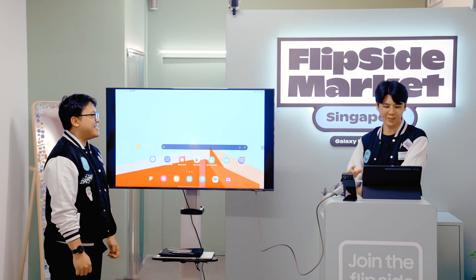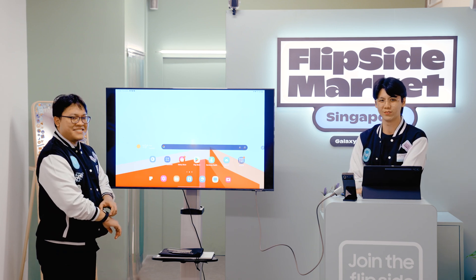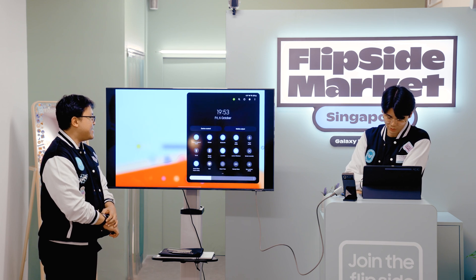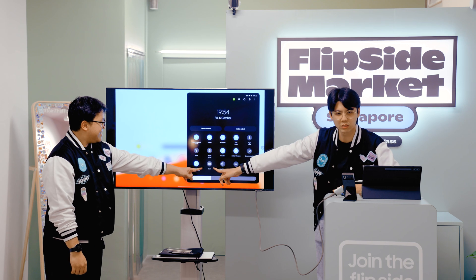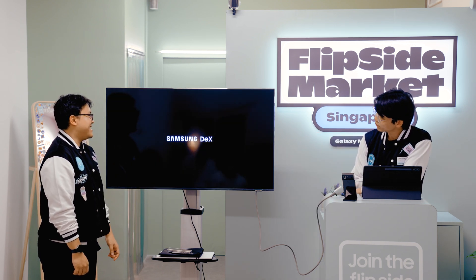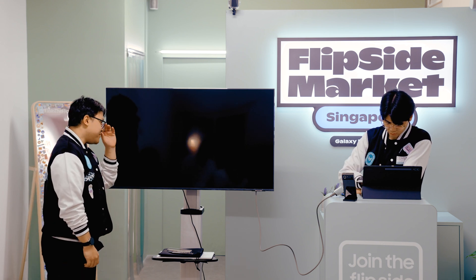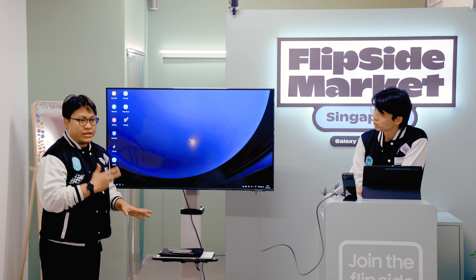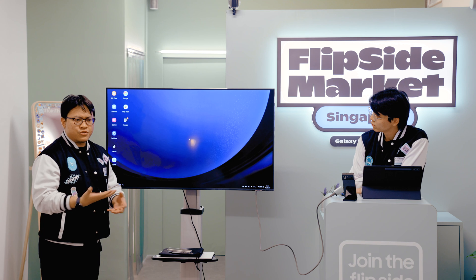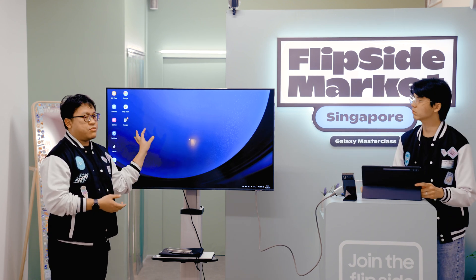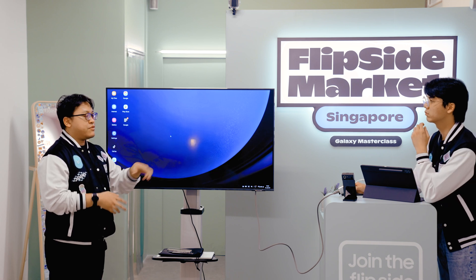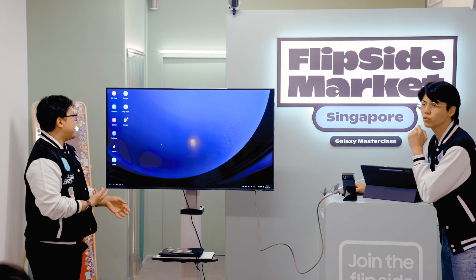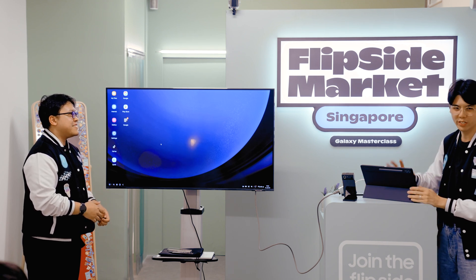DEX works for flagship tablets and flagship phones, including the Fold and S series. For phones, you can't see the DEX interface on the phone itself — you have to see it on a monitor or TV. In the case of a tablet, you have two options: use DEX on the screen itself, or mirror it to an external display. The whole idea of DEX is to give you a PC-like experience and interface on your tablet.